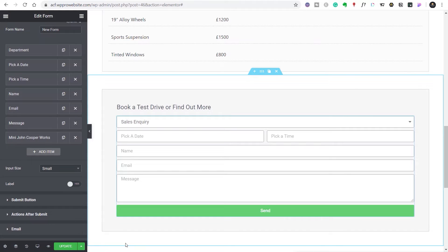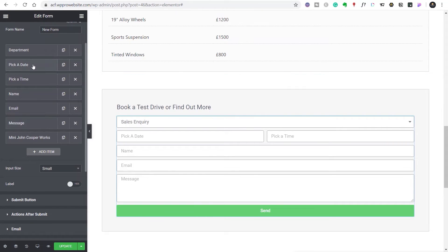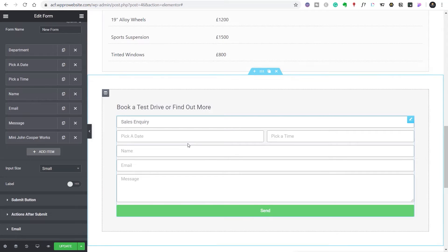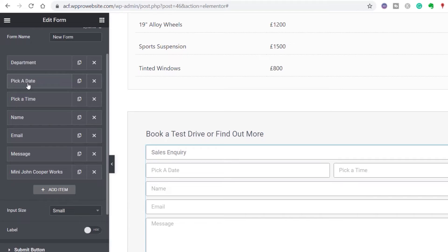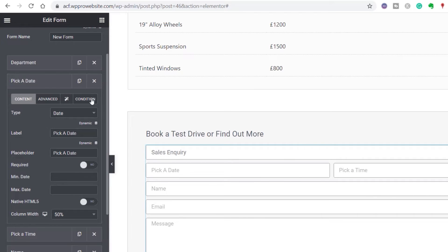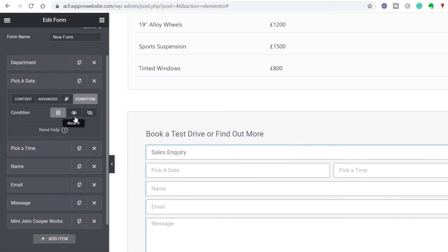So far we've set up the form, put in all the form fields, and added the select list. But now we need to set it up so that 'pick a date' and 'pick a time' only show up if you choose the right department. We just set some conditions on the form elements we want to show at specific times. Open up 'pick a date' and come to the condition option. Inside there we've got three different kinds of conditions: always visible, show if, and hide if. It doesn't matter which way around you use show or hide — there's no right or wrong way, just two ways of achieving the same end result.